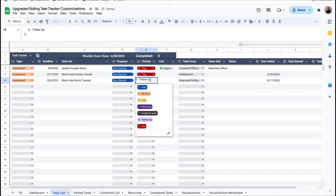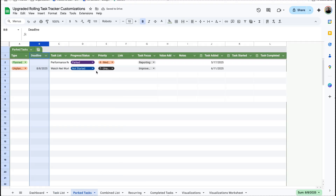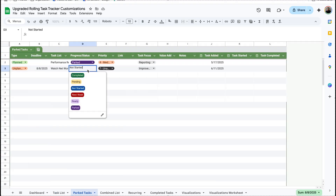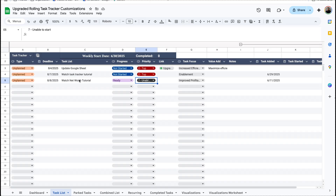I'm going to change this to 'follow up' and then change it back to 'unable to start'. Once I do that, it should clear from this list and move to the bottom of the park tab. Now in order to get this back, we should be able to click it as 'ready' and it'll move back to the task list.